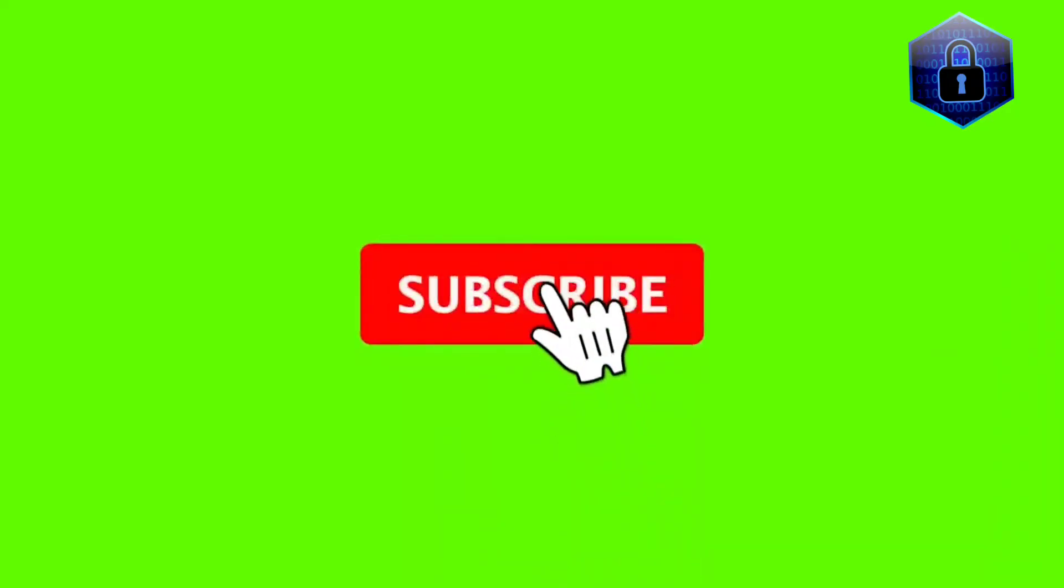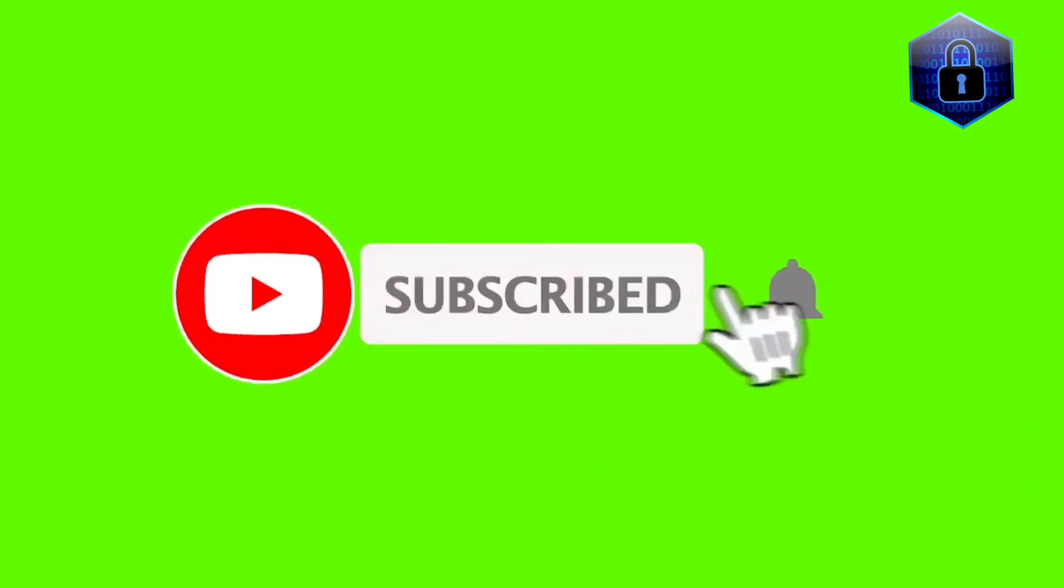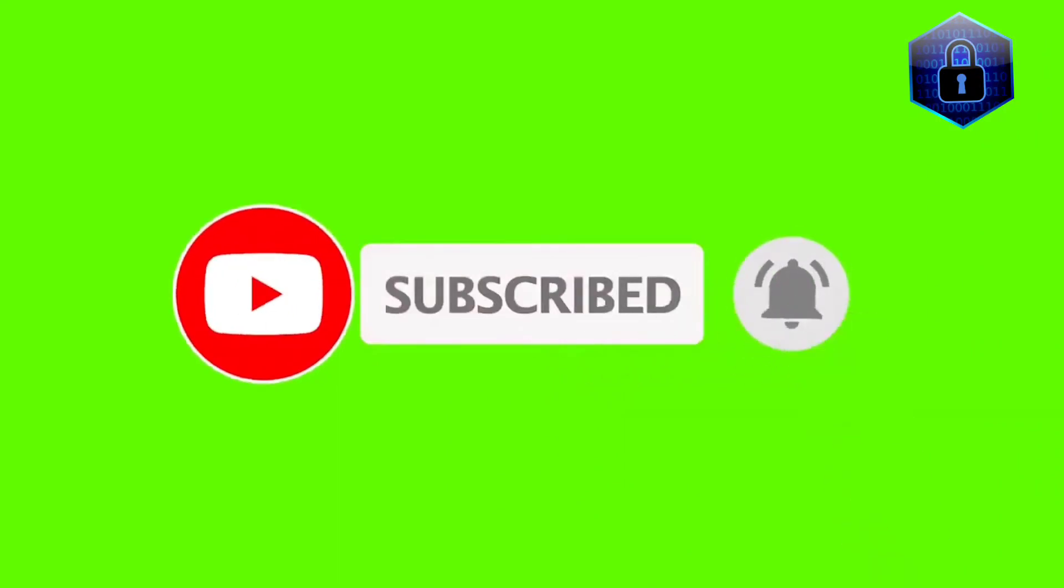If you liked our video, please subscribe us and press the bell icon. Thank you.